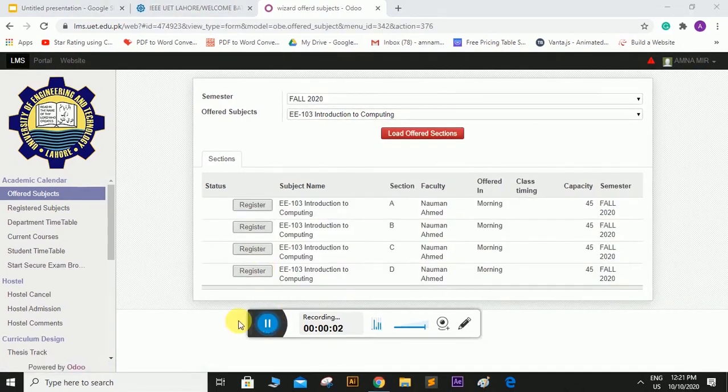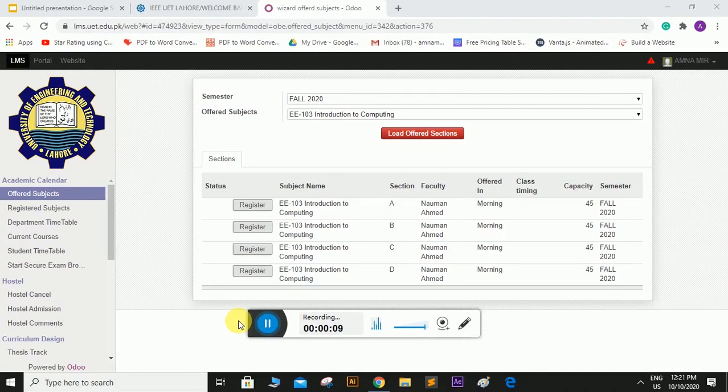So here is a thing that you have to register in your respective sections allotted by the department. Suppose my section is section C, so I will register in section C simply.